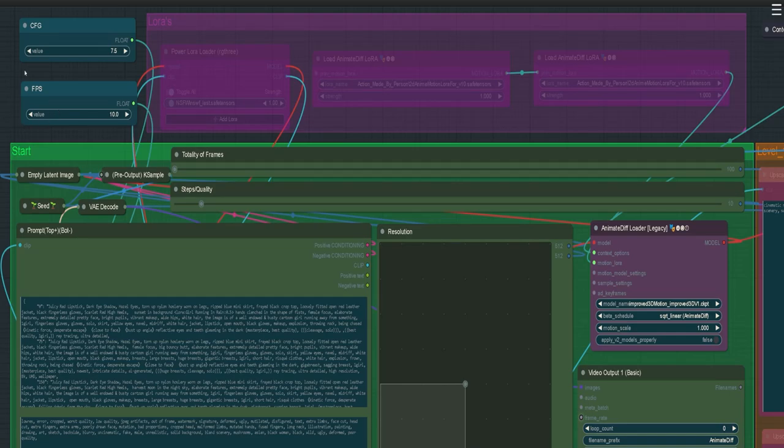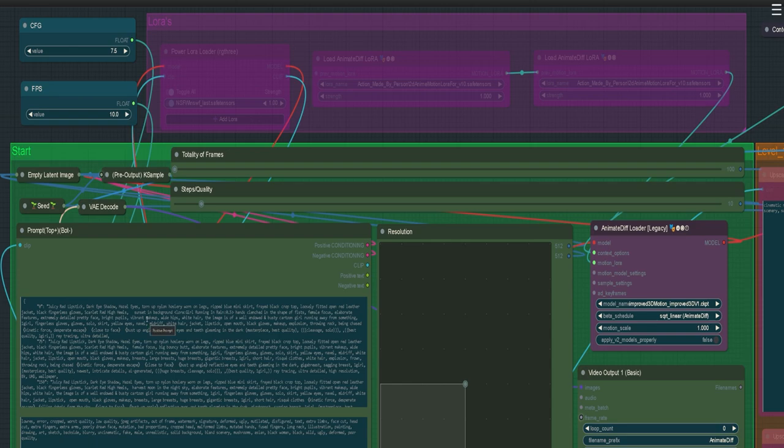To start with, I'm going to point out the CFG, which is just prompt control. The higher the number, the more the AI will try to stay true to the prompt. The lower the number, the more creative it will be.